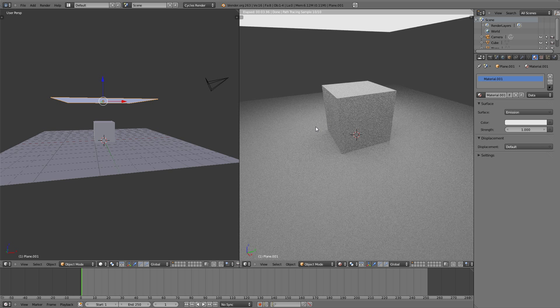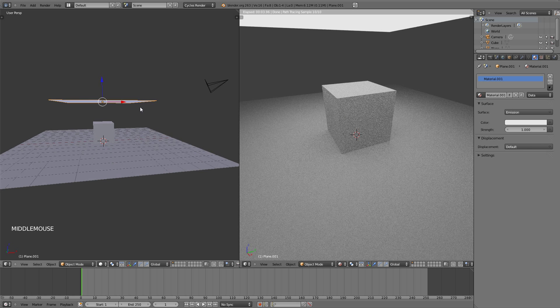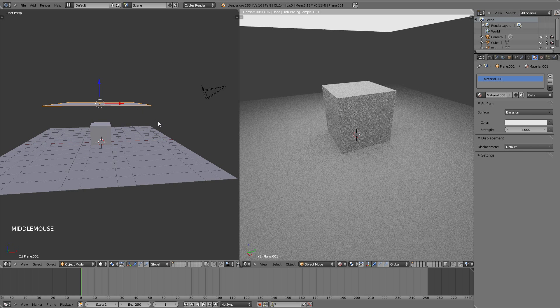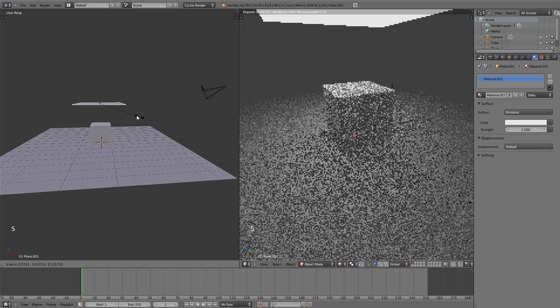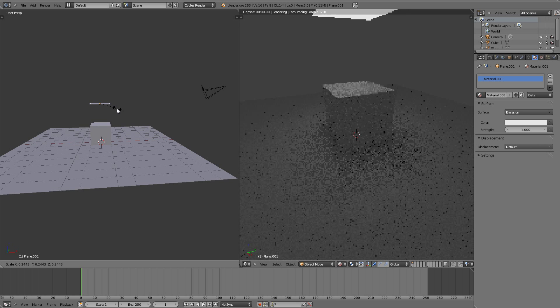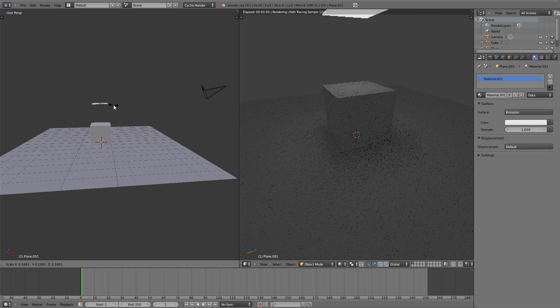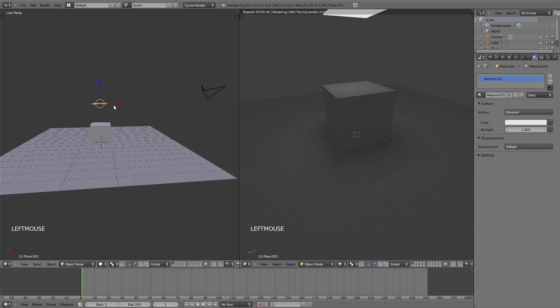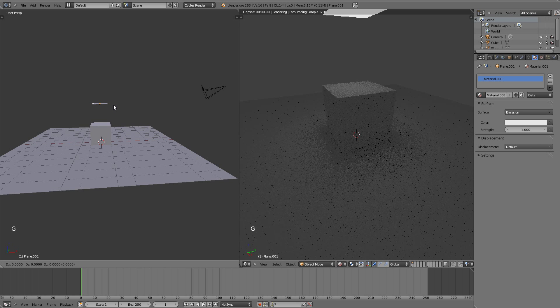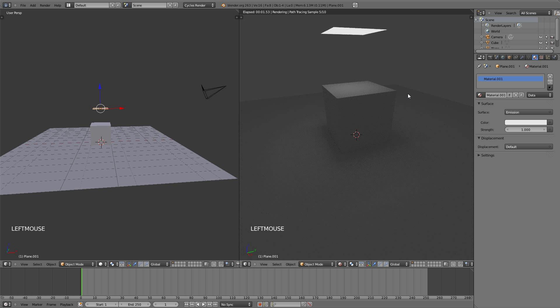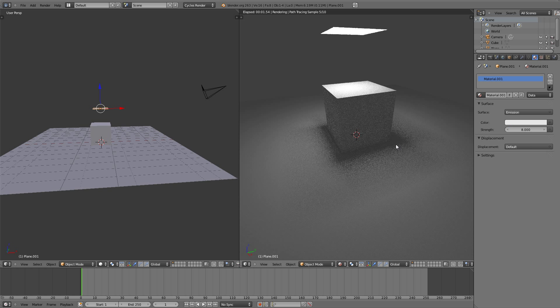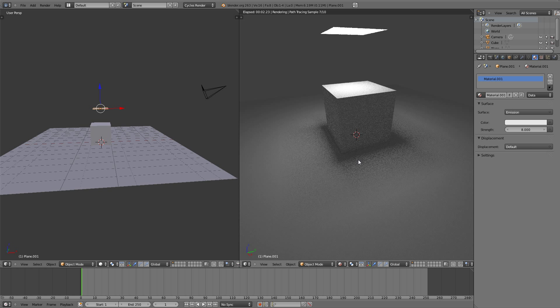Now to get the shadow of the cube sharper or softer, since there is no option right here, all you have to do is scale the plane down and the shadow becomes sharper. But also you will see that the strength of the light becomes a lot less, so all you have to do to compensate for that is bring the strength up. So I'm going to put that to 8, and you can now see that the shadow is a lot sharper.